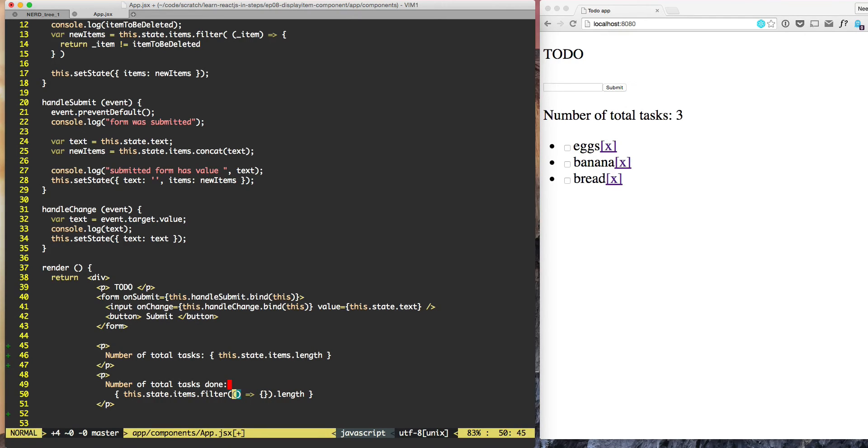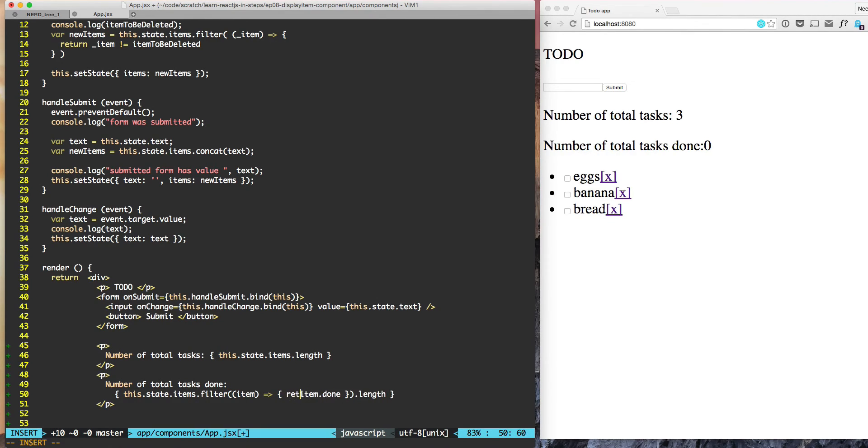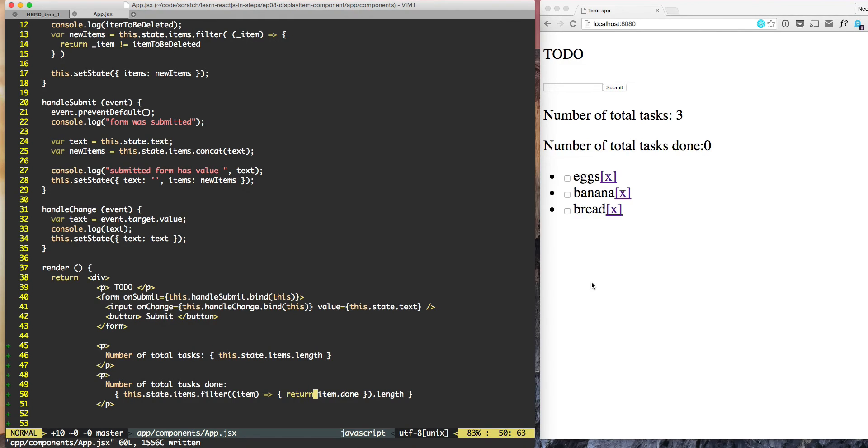So here we will have item as the input to this function, and here we can do item.done. We need to have a return keyword over there. So if I mark something as done, then I am not seeing the changed value here.